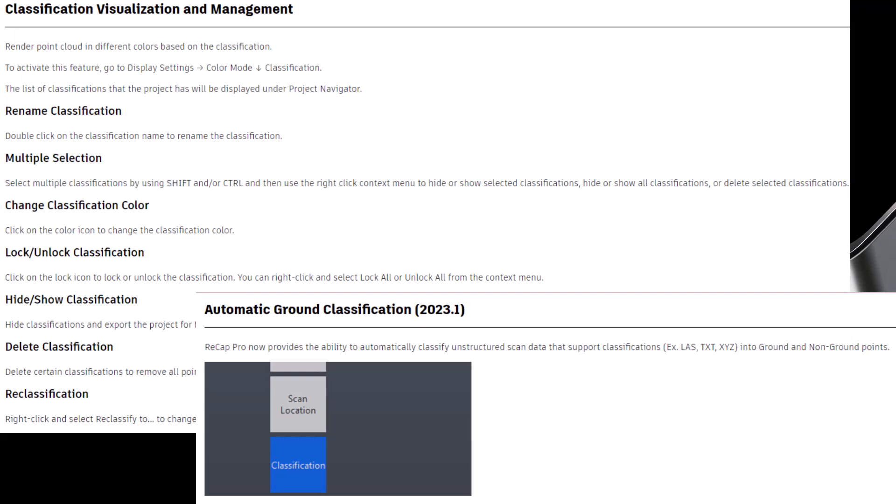For automatic ground classification, ReCap could take a cloud that had no classifications and attempt to sift out which points were ground points. For a closer look at that feature, I'll leave a link in the description.